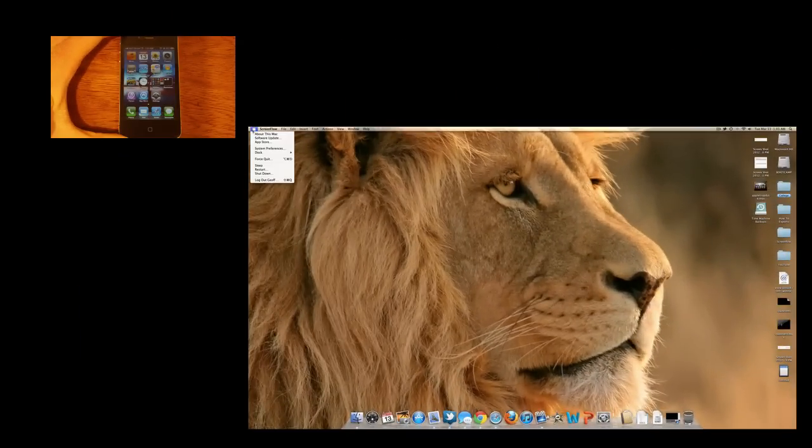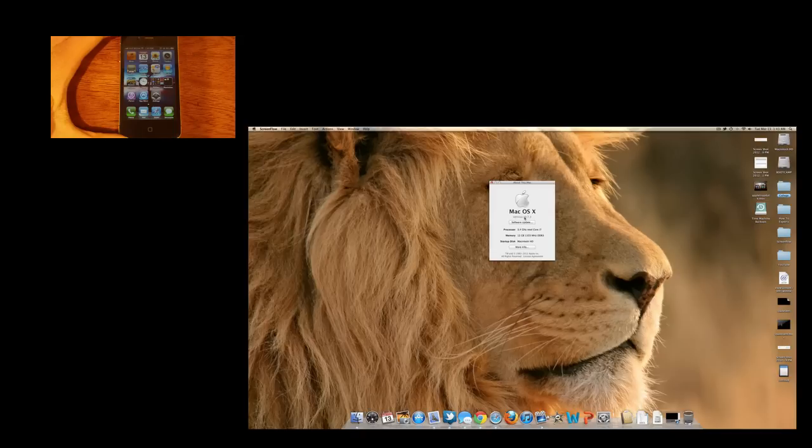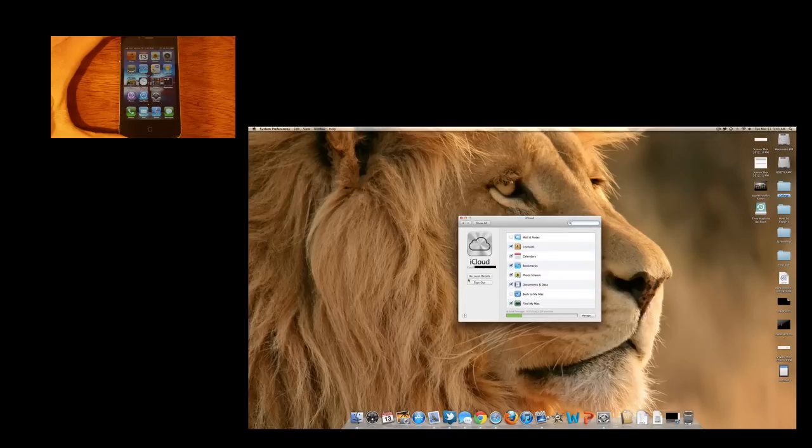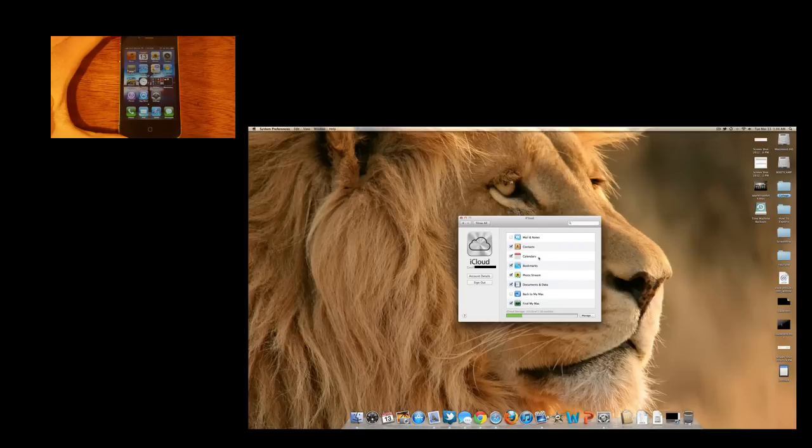The next step in setting up iCloud with your Mac and iPod Touch is go under your Mac computer, make sure you're running the latest version of Mac OS X, which is 10.7.3. In system preferences, go to iCloud, and then you have this account details option here, which allows you to set up your iCloud account and make sure that you type in the same email that you put on your iPhone or iPod Touch or iPad. Then just make a name, and then description iCloud. Now you can also select the same options you did on your iDevice, and let's get started.